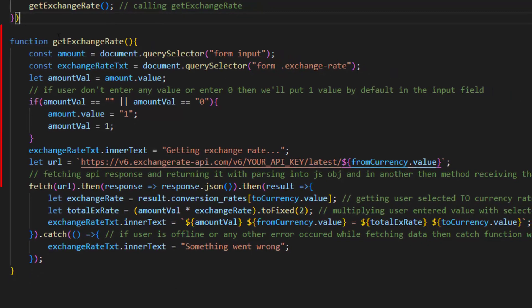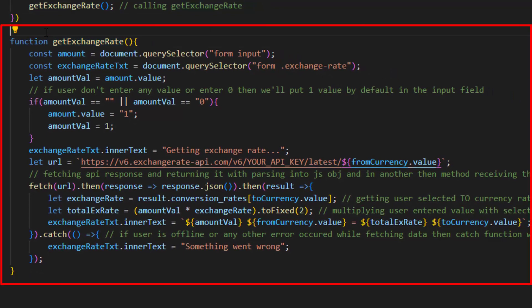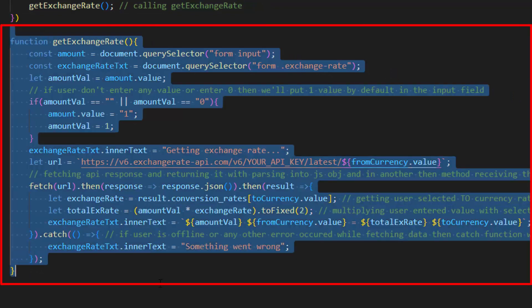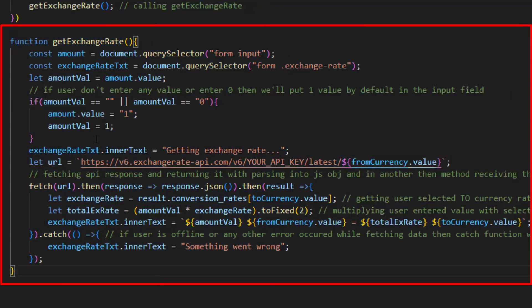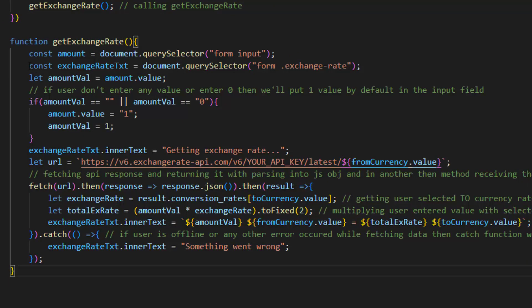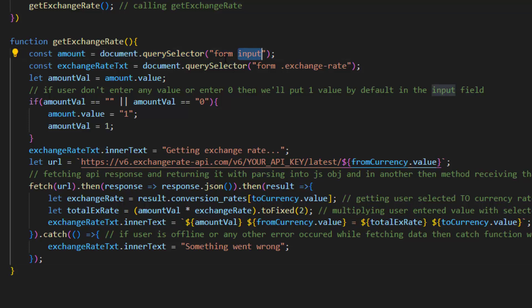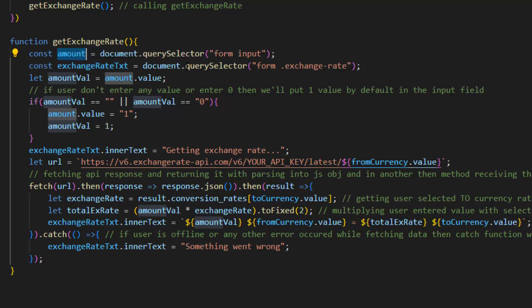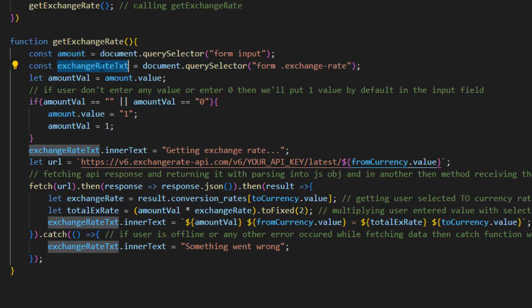This is the most important function in this code, the get exchange rate function. Inside it first of all we select input from the form by using query selector and put it inside amount variable. We also select exchange rate and put it inside exchange rate text variable.